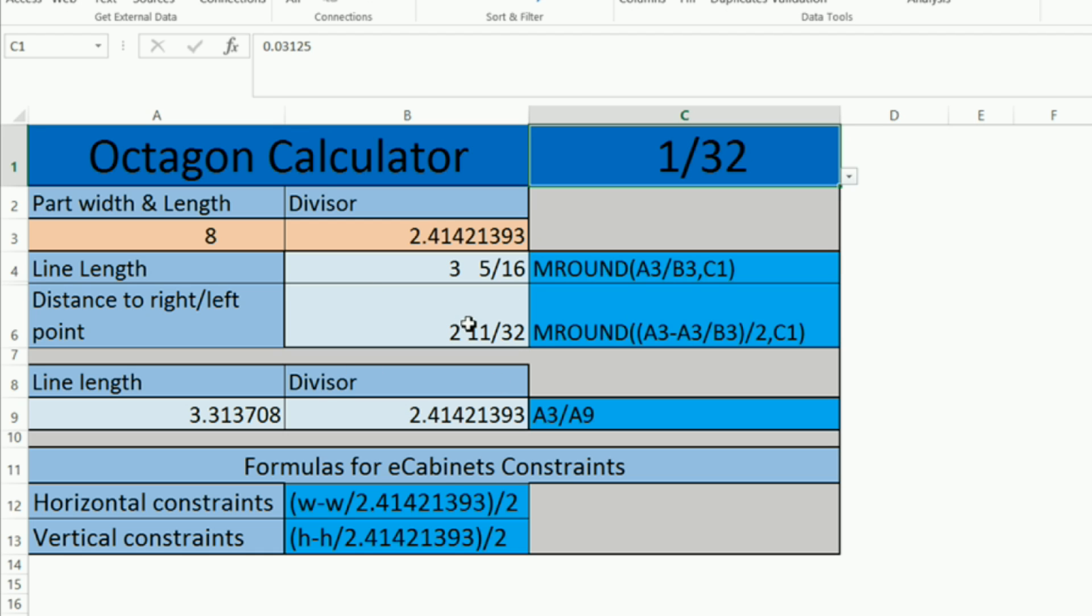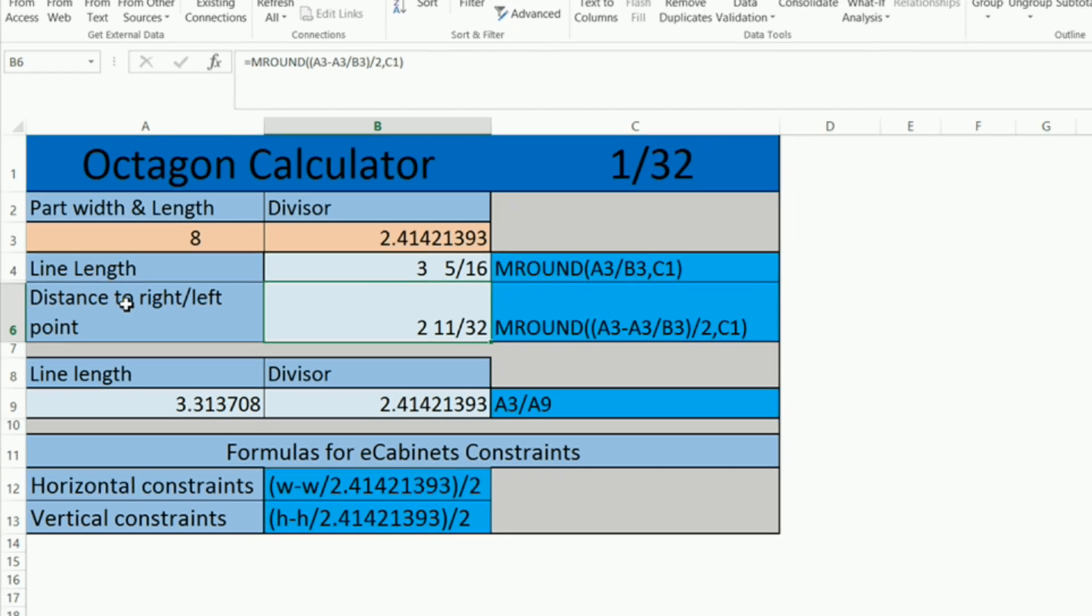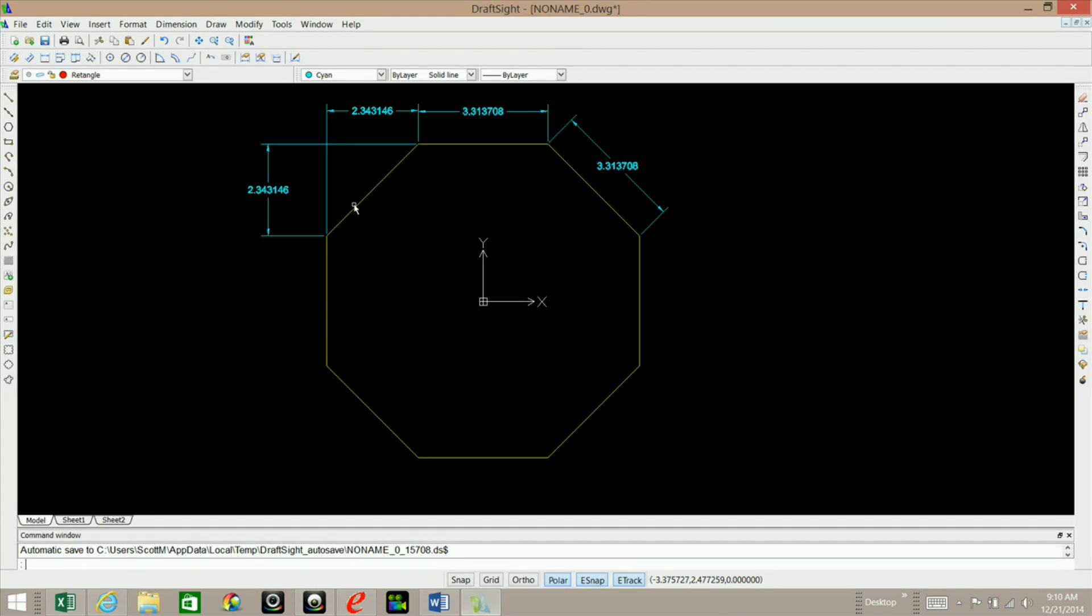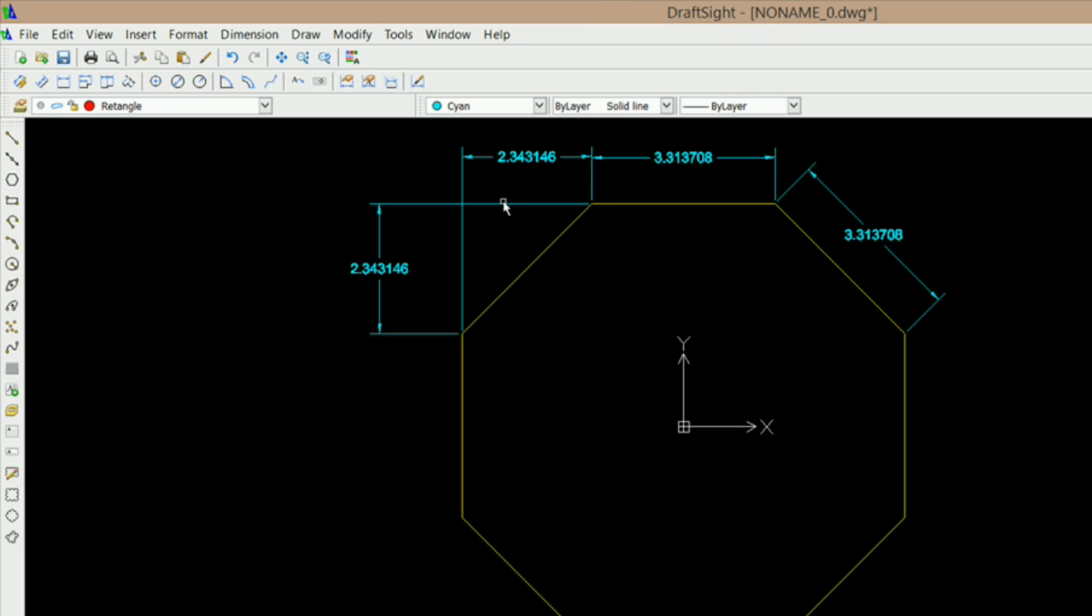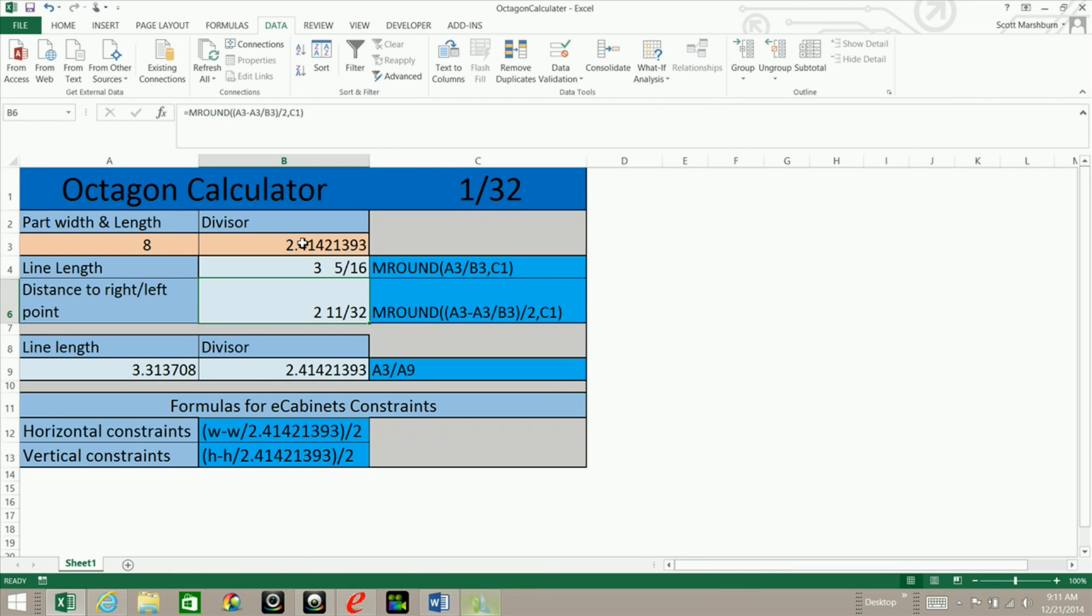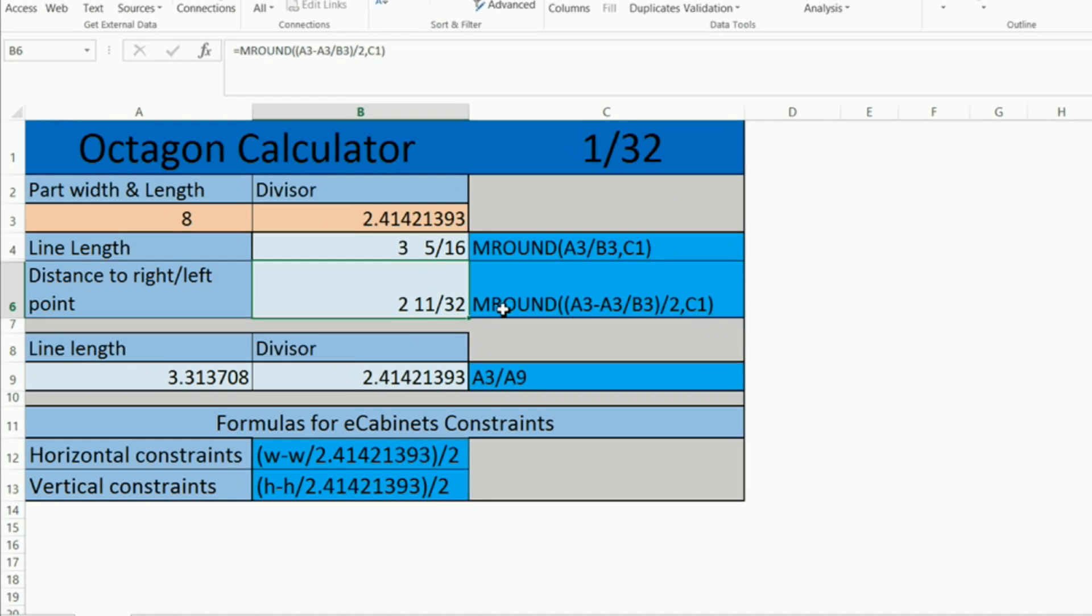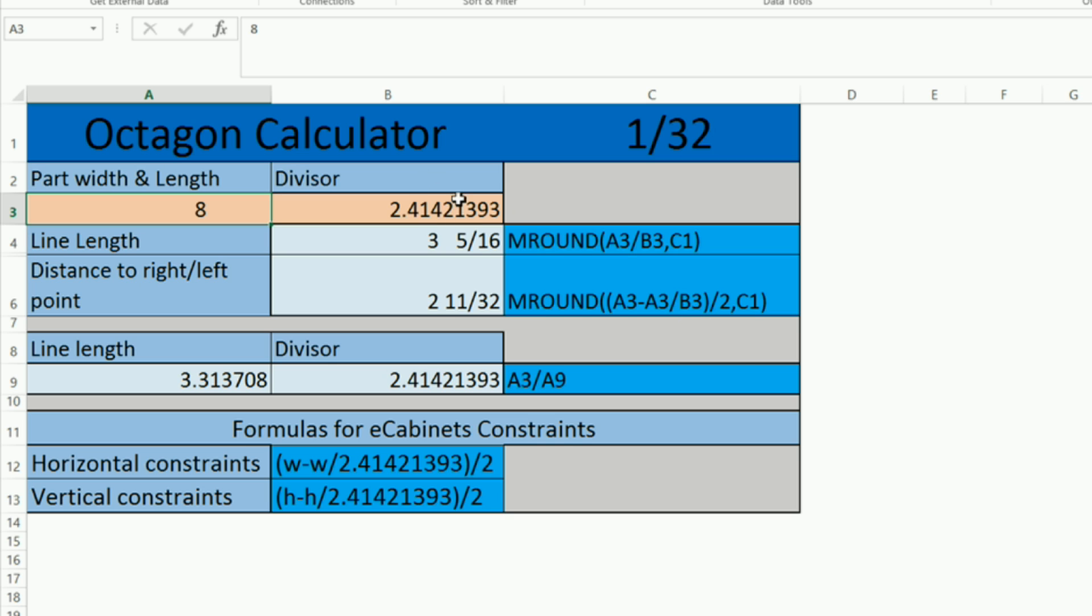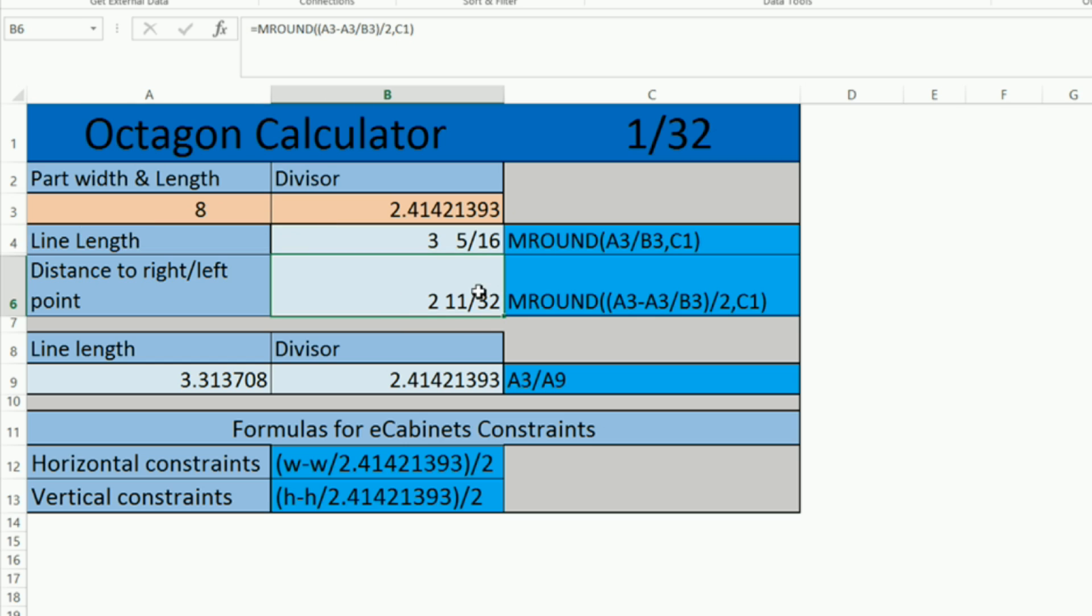In order to get the distance from the left side here or the right side, this distance right here, to either lay it out manually or however you would do it, I used the MRAM function and I took the part width minus the part width divided by this divisor, which stores this in memory and then divides it by 2 and rounds it to the nearest 32nd, which comes up with 2 and 11/32nds.